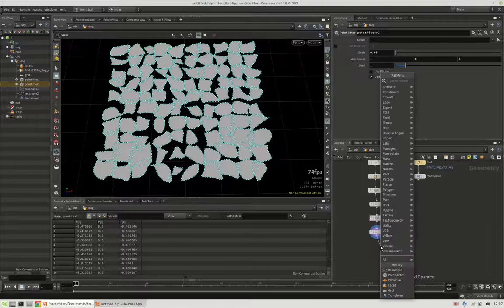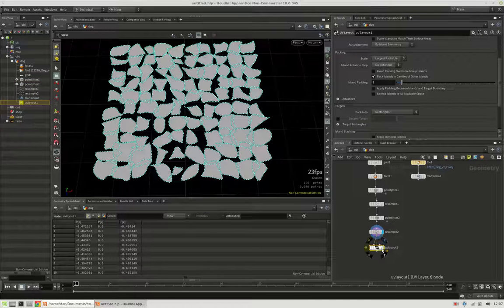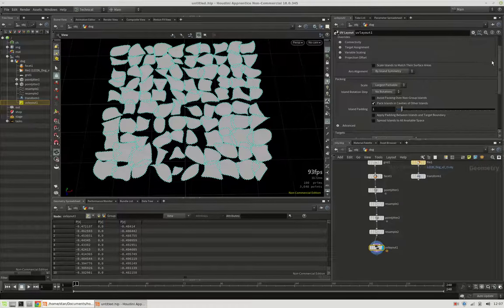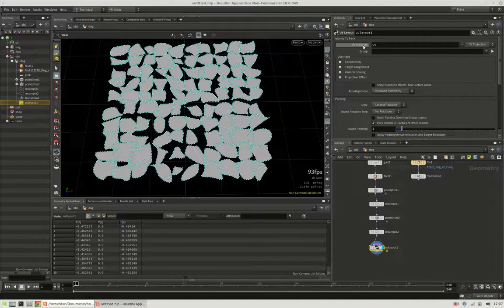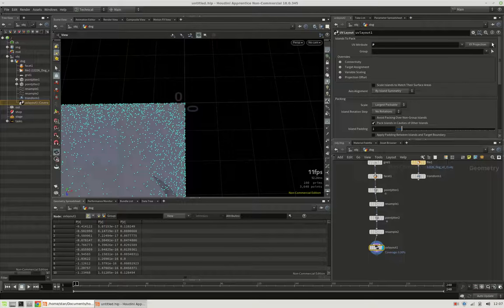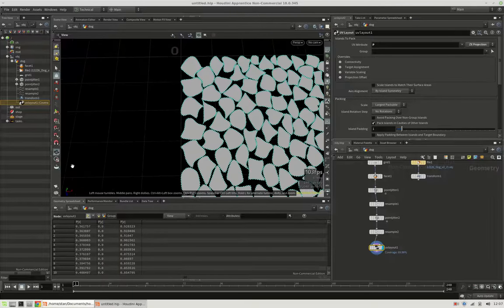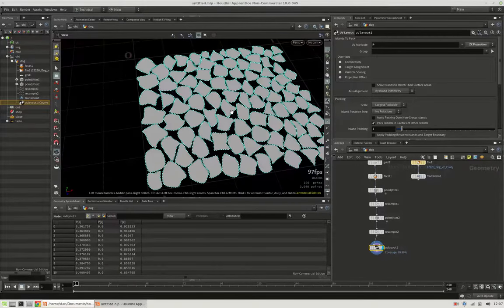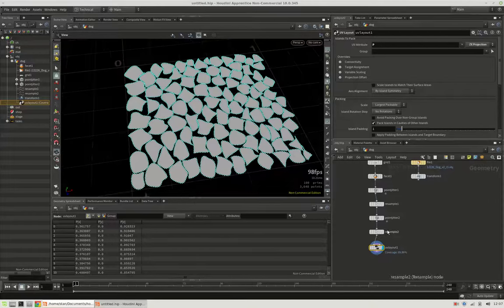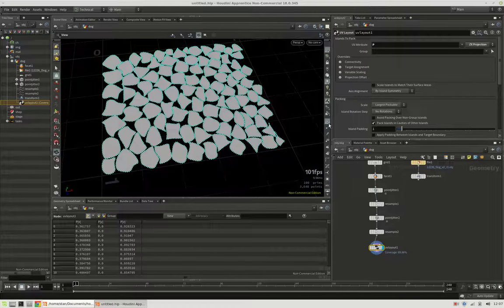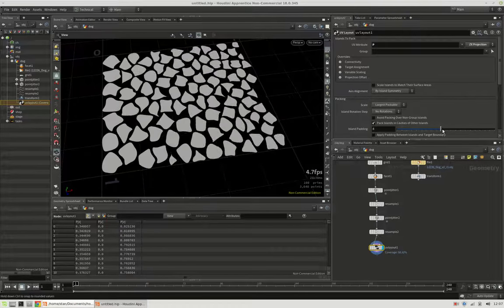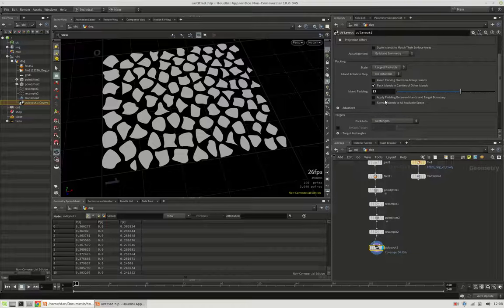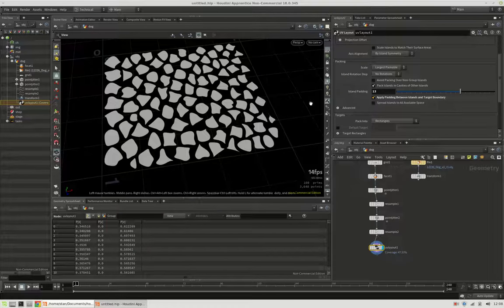Now let's see what the UV layout node can do for us in terms of packing. When we start it, the first thing we need to do is tell it that our UV attribute is actually the position. And it's a flat projection using the z and x axis which are the ones lying on the floor. You can immediately see it turns an overlapping structure into a really ordered one. We can increase the padding between the islands and we should also give it some room to the border, so we say apply padding between islands and target boundary.